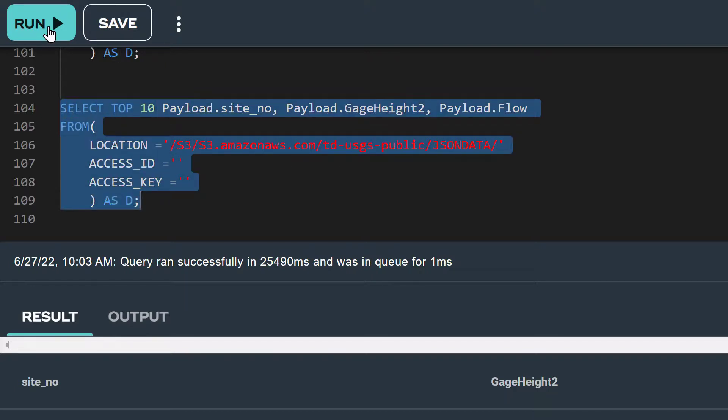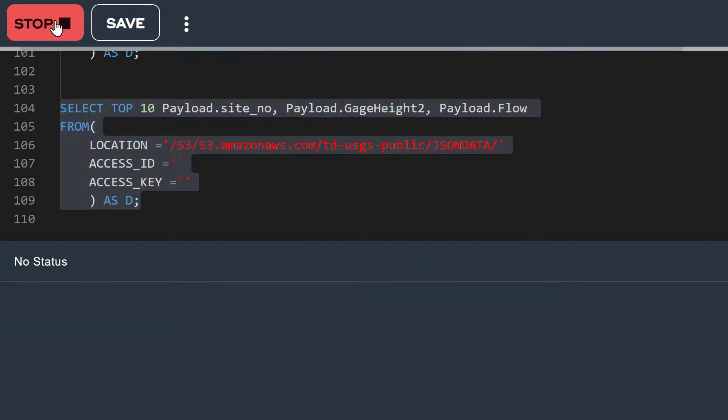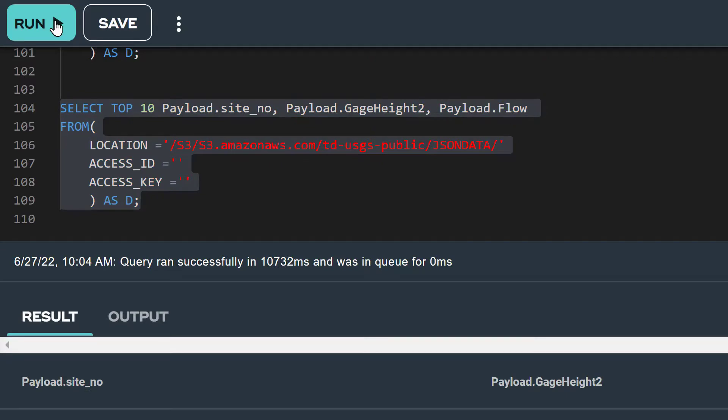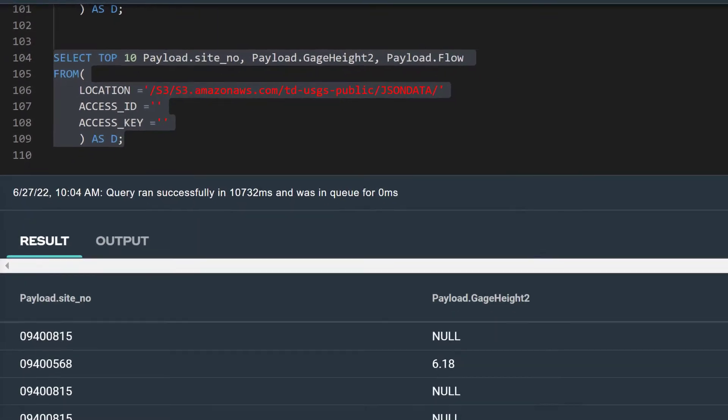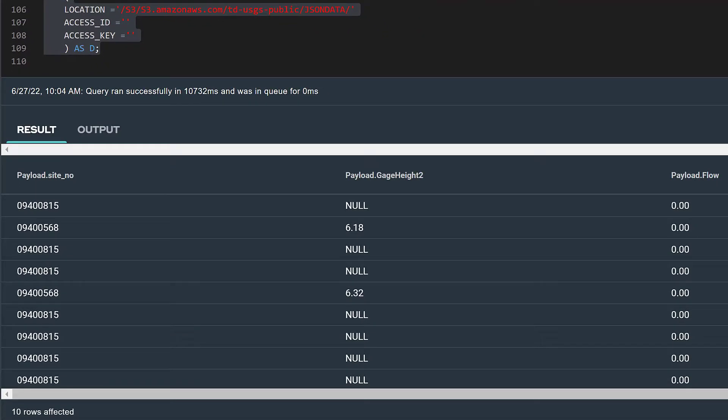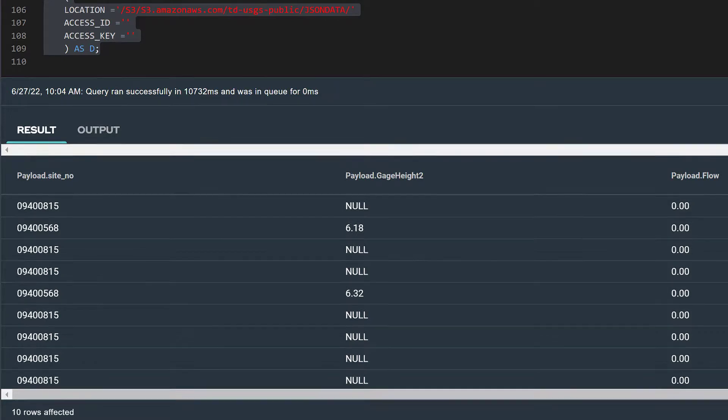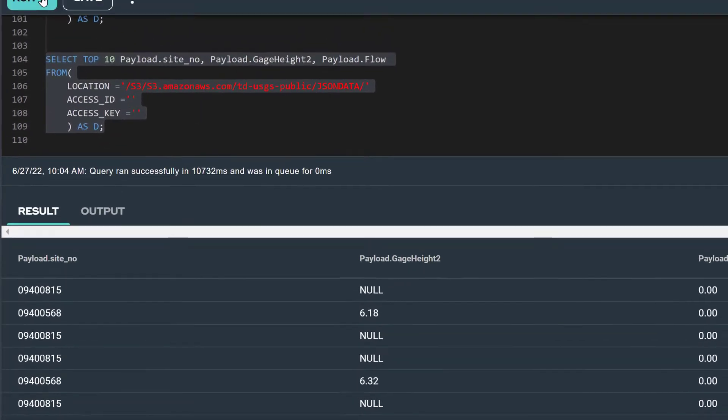Let's run this query. Again, our query has returned 10 rows because we've specified top 10 in our select statement.